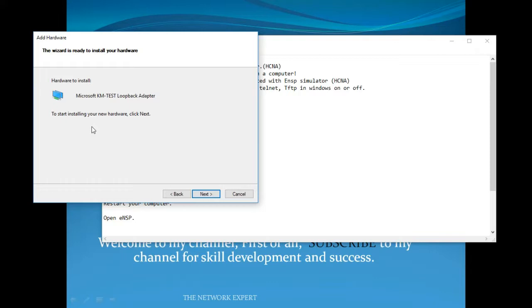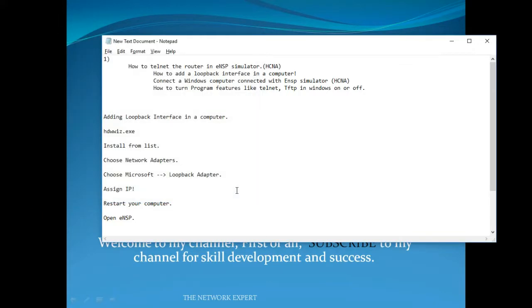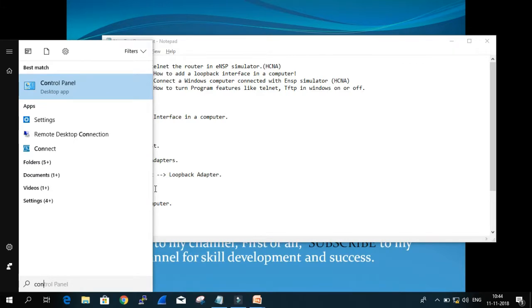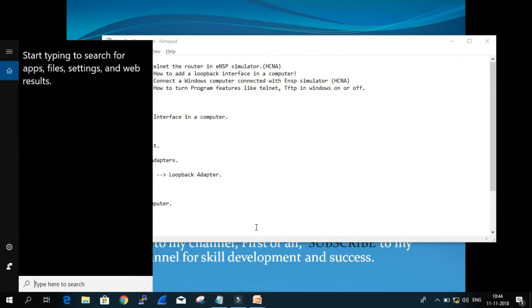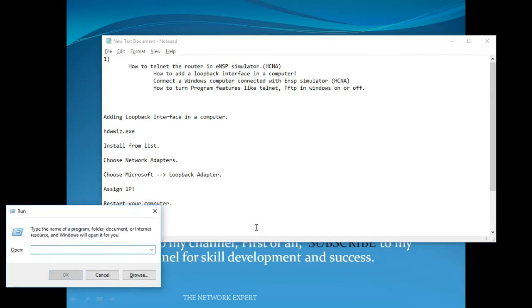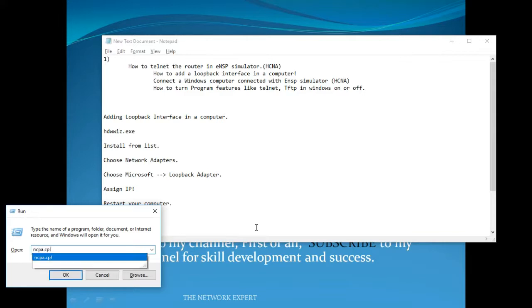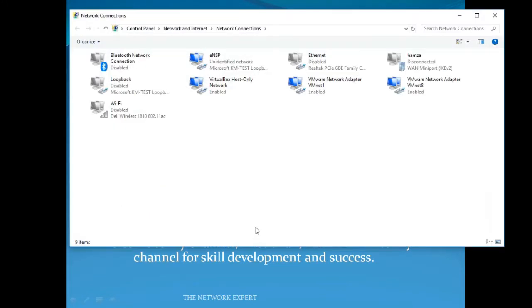Select 'Microsoft KM-Test Loopback Adapter', click Next, and it will install. Since I've already added it, I'll press Cancel. Now that the loopback adapter is installed, go to the Control Panel. You can open it by pressing Windows+R and typing ncpa.cpl, which opens the network connections panel.